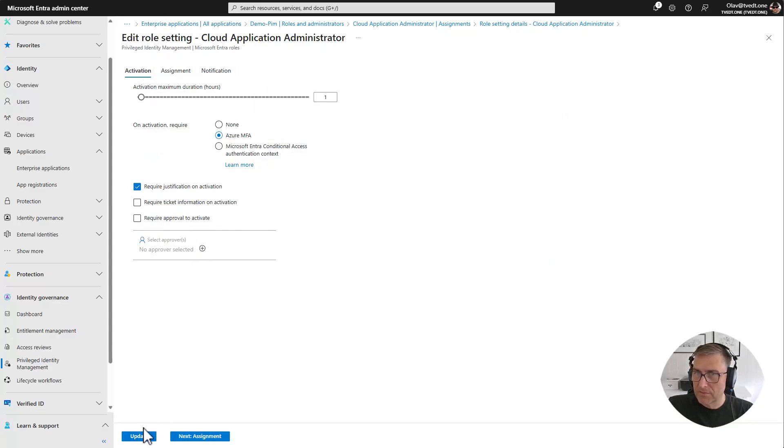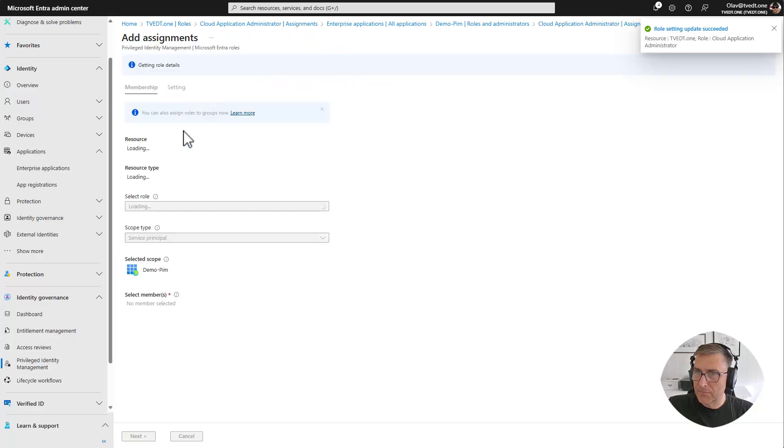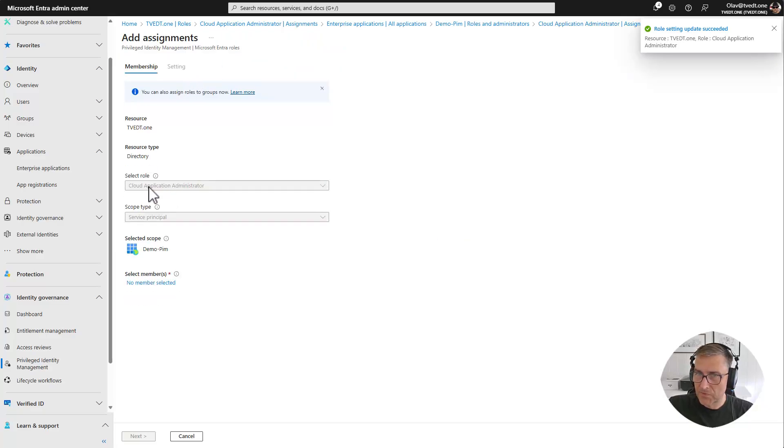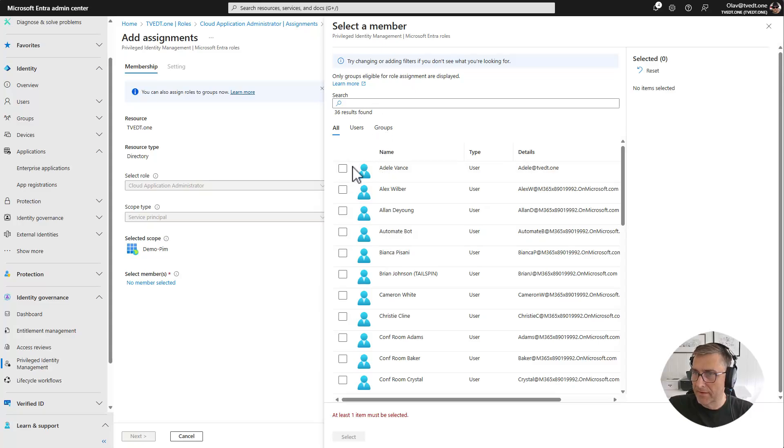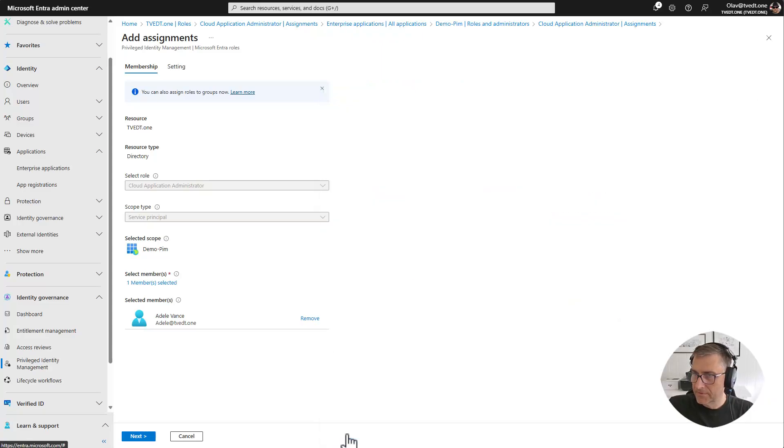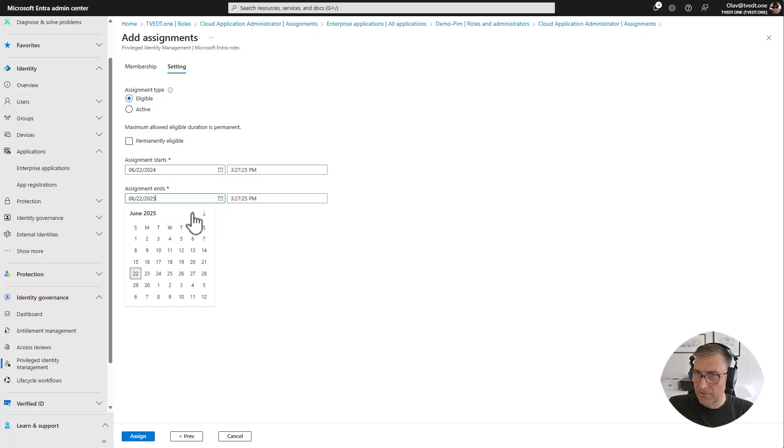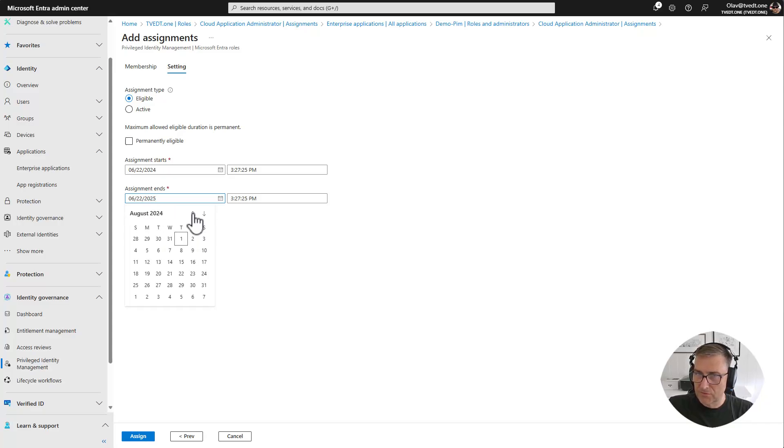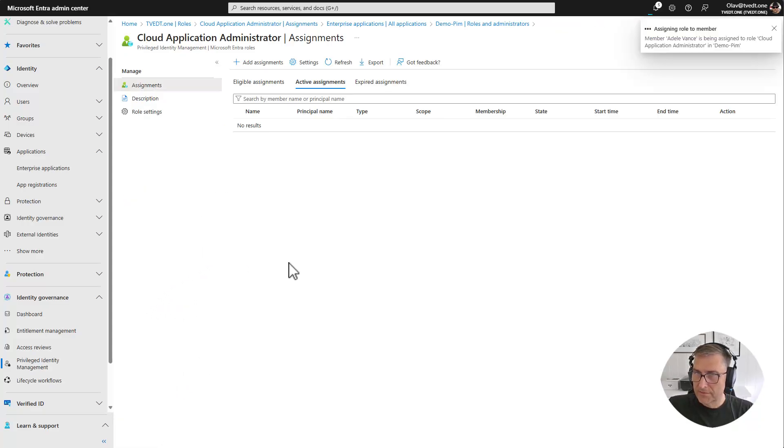So let's update that one and add an assignment. You can see now the scope type is service principal and the selected scope is the demo PIM. And we would like to add Adele. Select. Next. Not permanent. The same way. And let's go up and give her the same permissions for the same, just about the same amount of time. Like that. Assign.